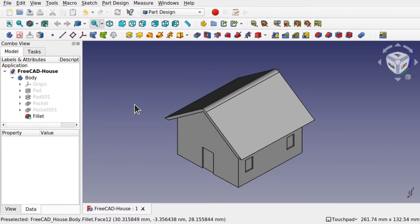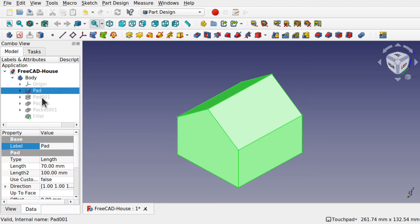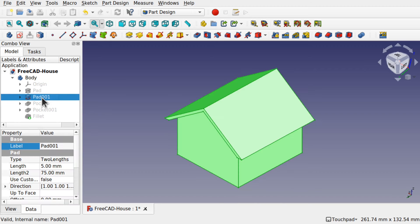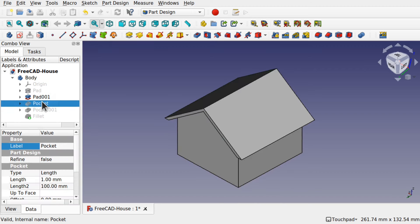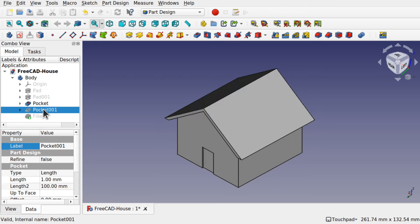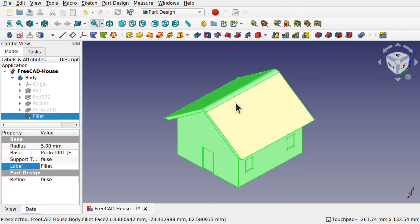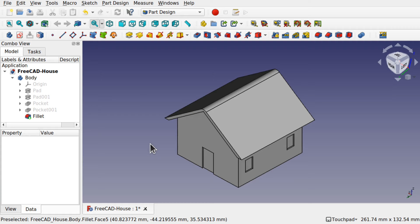First, create the model in Part Design. It's just a basic house with a number of features: pads, pockets for the windows and doors, and a fillet on the top to add curvature for the technical drawing so we can explore curves.